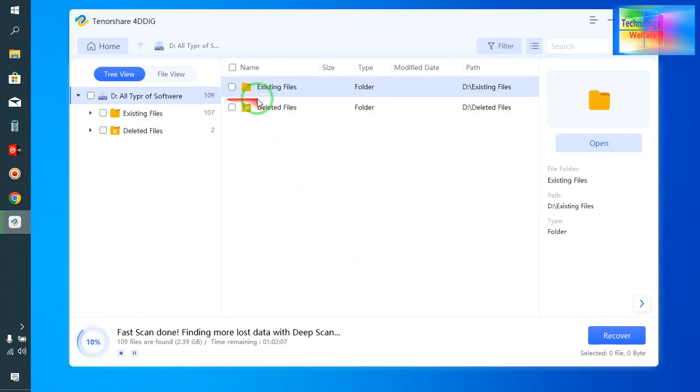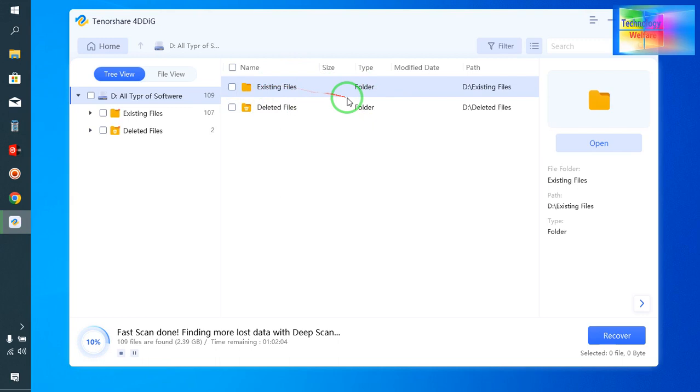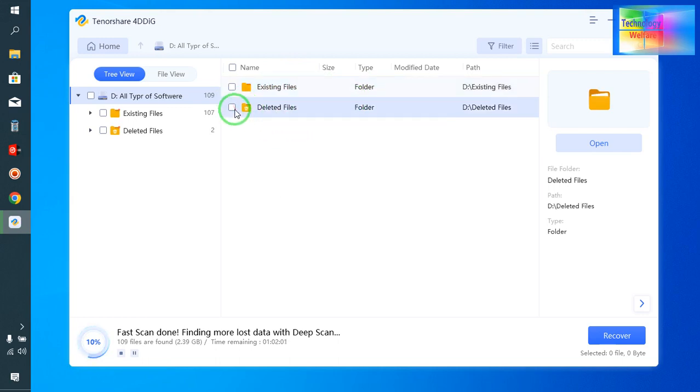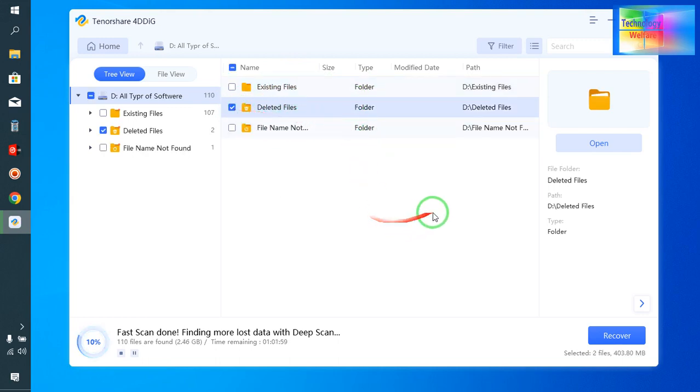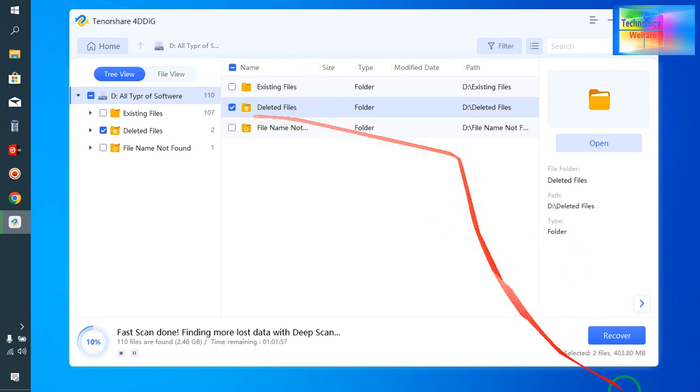Now see, it's asking whether it's an existing file or deleted file. Of course we have deleted this one deliberately, so I will go for recover it.